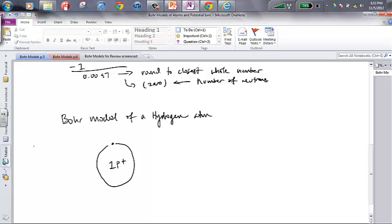I can make a little inventory list: there is one proton, there are zero neutrons, and there is one electron. P+, N⁰, and e⁻ are our symbols for protons, neutrons, and electrons, respectively.